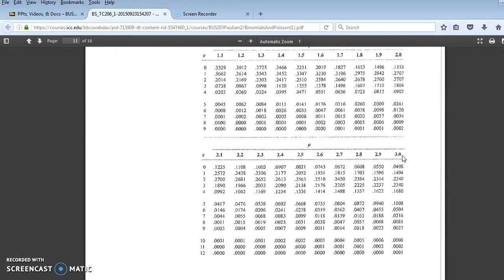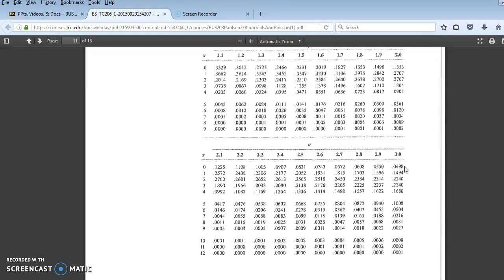If I want to know the probability of 0 occurrences, there it is, 0.0498. If I wanted to know the probability of exactly 1 occurrence, it's 0.1494.